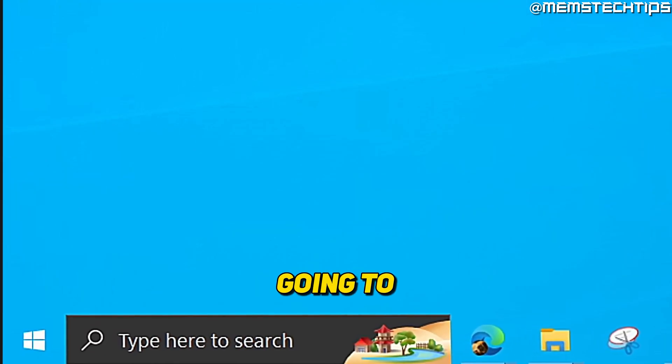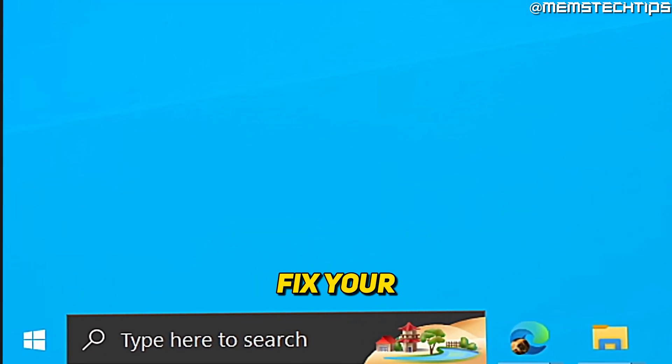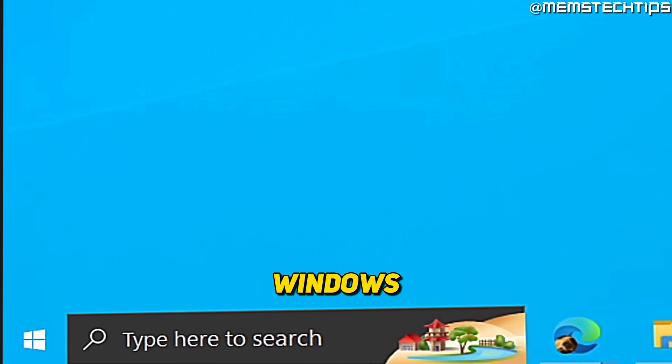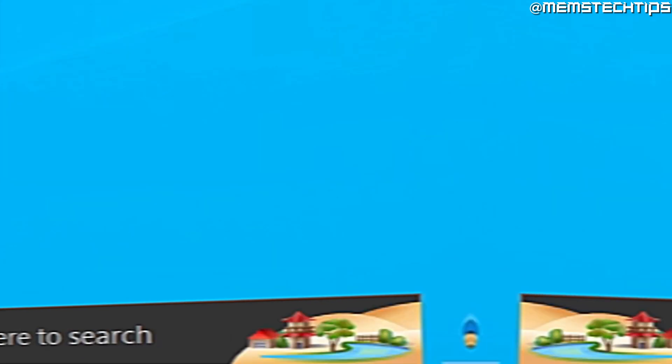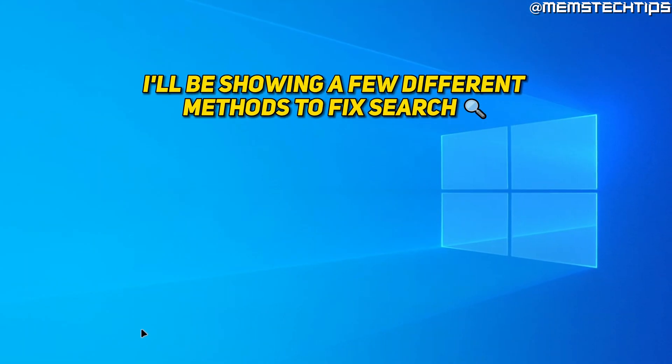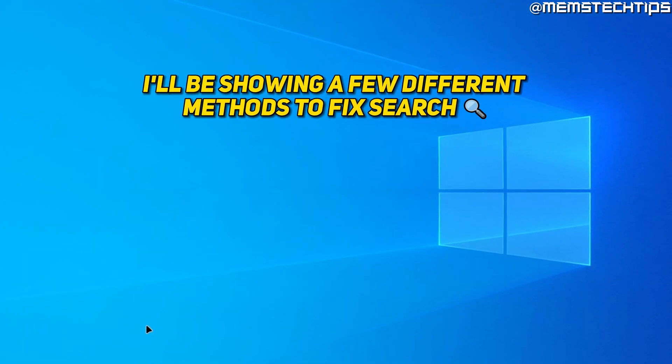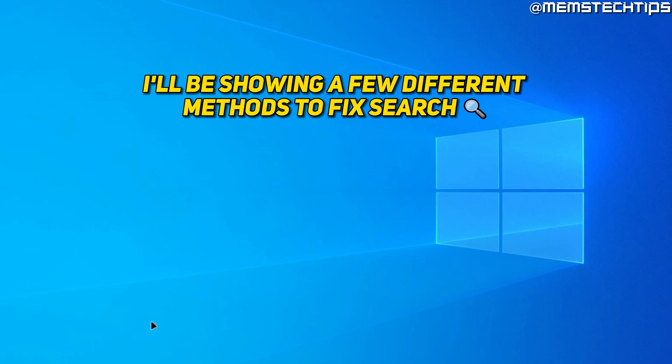Welcome to this quick guide where I'm going to show you how to fix your Windows search not working on Windows 10. Throughout this video I'm going to be showing you a few methods that you can use to fix your search on Windows 10.